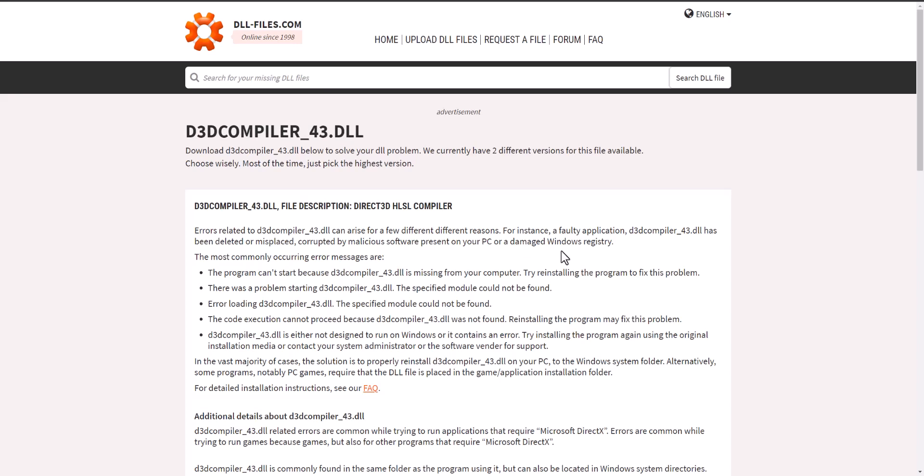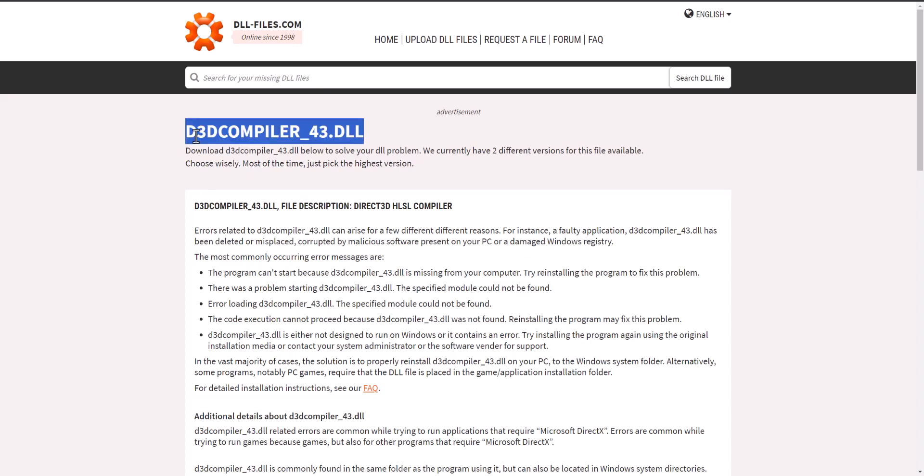What is up everyone, this is MO Tutorials here and today I'm going to show you how to fix the d3dcompiler_43.dll missing error. The quickest fix you can do for this is to search